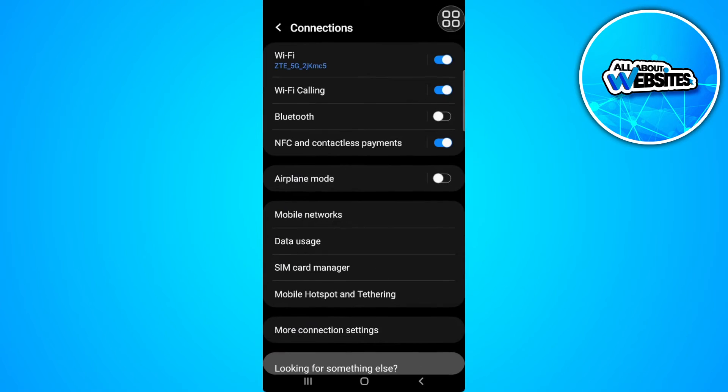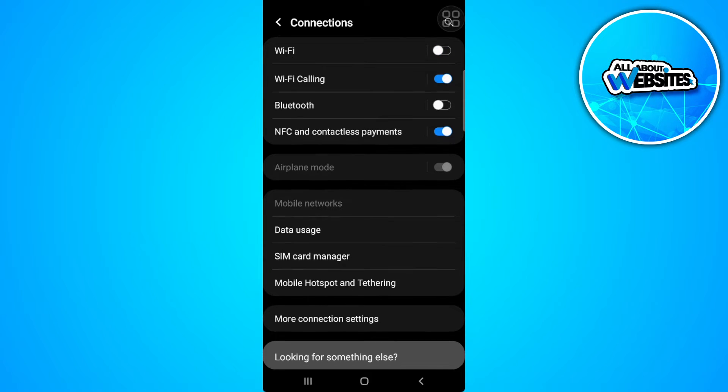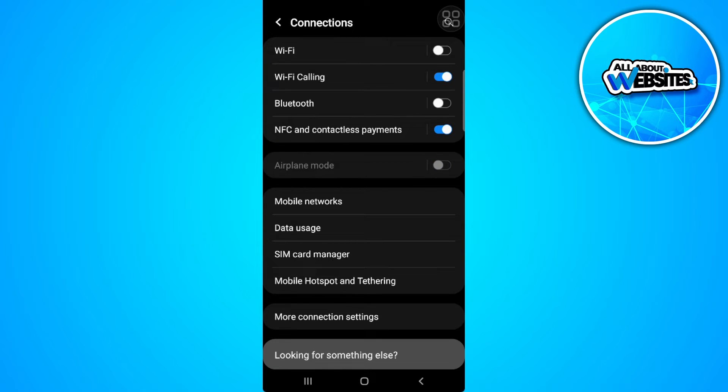tap on connections and you want to turn on airplane mode for at least one minute. After you've done that, you want to turn it off again after a minute.